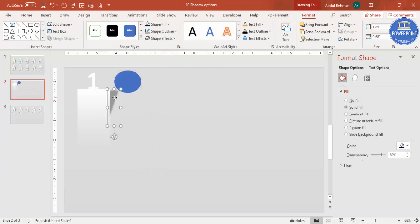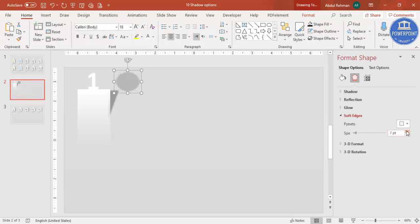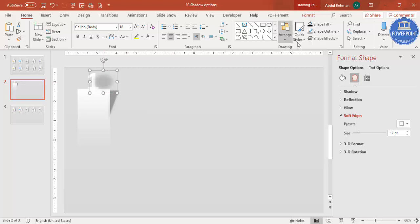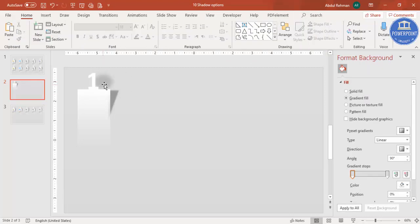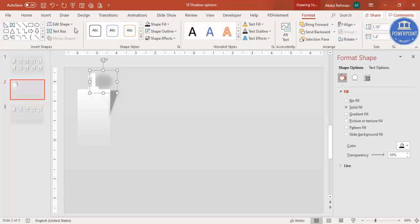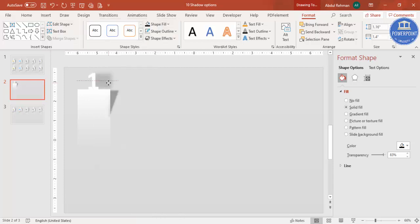Make it more transparent if needed, increase the soft edges, and send it to back. If you don't want the triangle shape, you can change it to a rectangle — whichever looks better. Then go to Insert Text Box to add your option text.